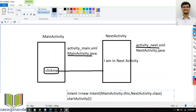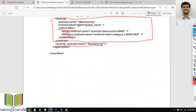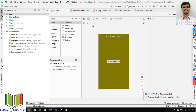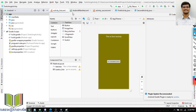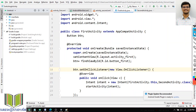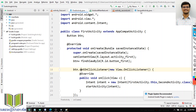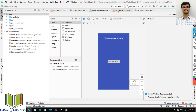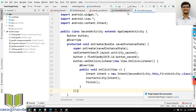I created this program called switching activity. It has activity underscore first XML file and first activity dot Java file. It also has activity underscore second XML file and second activity dot Java file. And there is the Android manifest XML file which defines all activities.